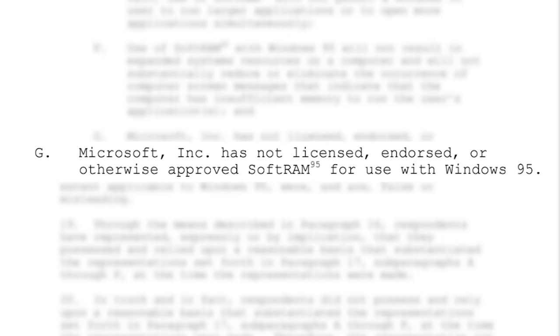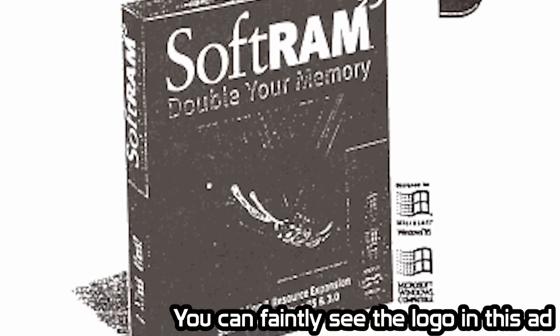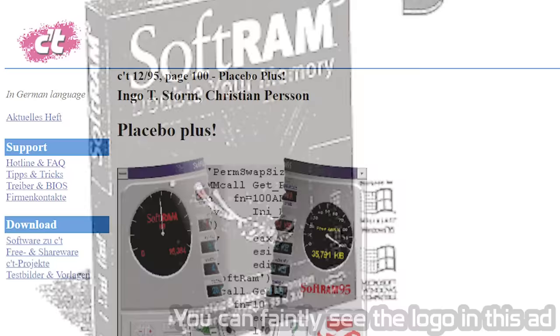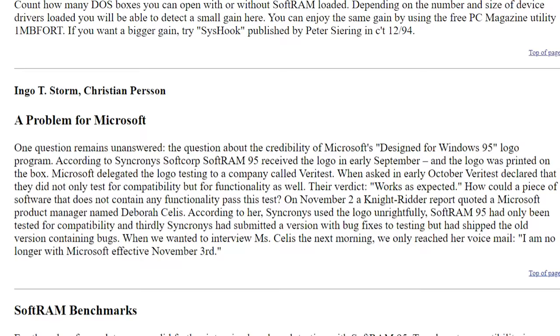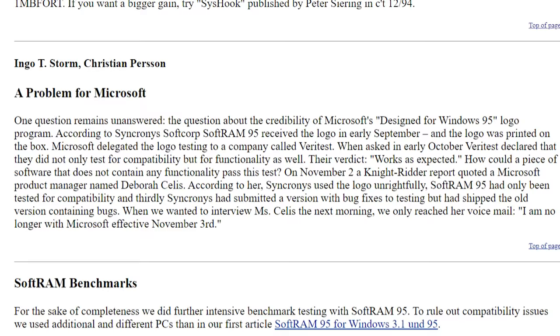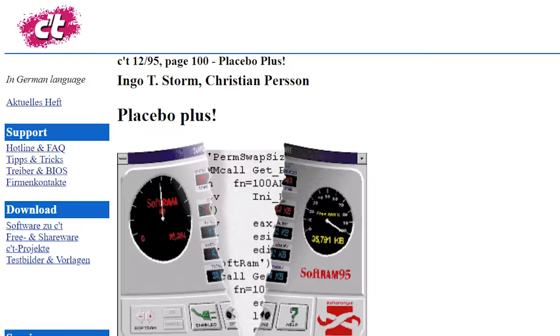Now, this is noteworthy, because on SoftRAM 95's packaging, Synchronous had put the Design for Windows 95 logo, something that can only be put on products that went through Microsoft's logo testing program. Now, in that article that I mentioned previously, Synchronous claims that they did get approval to use the logo, but in September of 1995. A Microsoft employee quoted in the same article provides some further clarification, saying that while Synchronous did submit a version of SoftRAM for logo testing, the version they actually shipped was an older version containing bugs that was not submitted for testing. I will leave the full article down below in this video's description.